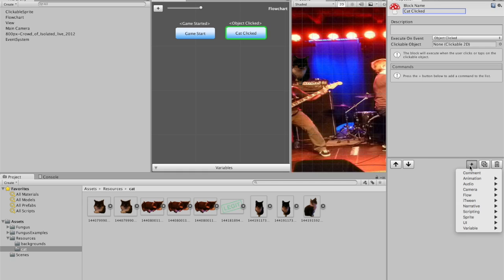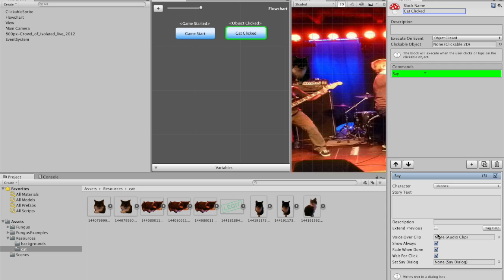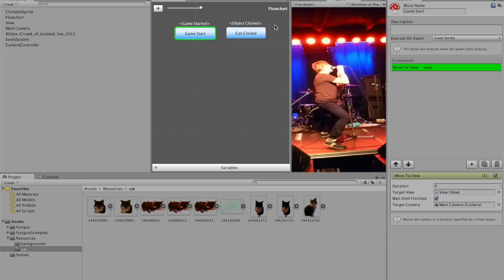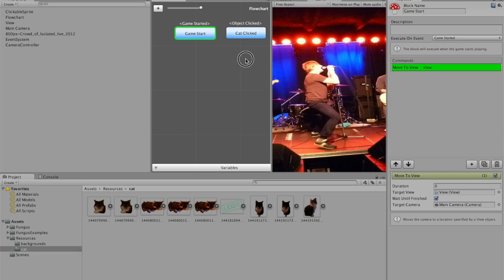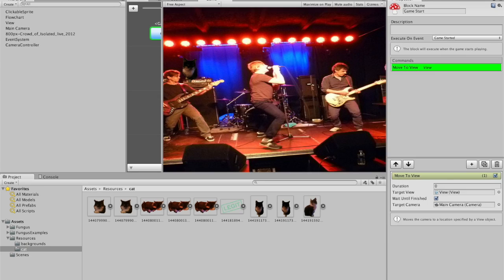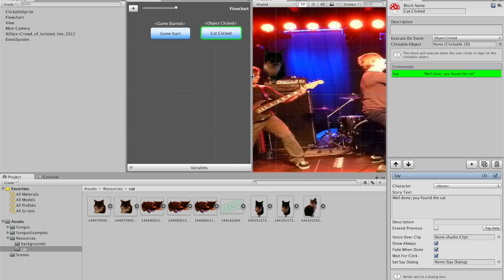So you click plus. Whatever you want. So how about we have a narrative where you say well done, you found the cat. So now if you press play. Can't see the cat. There you go. And nothing seems to be happening. Now that's because I've put cat clicked. But it doesn't actually know what the cat is.